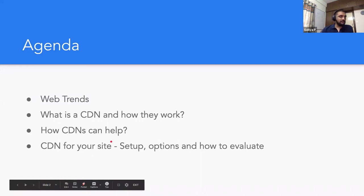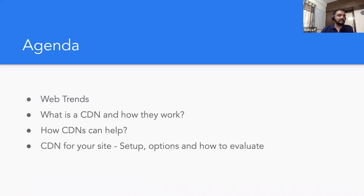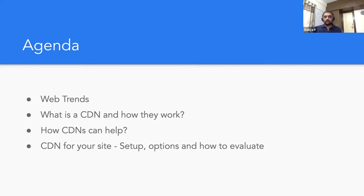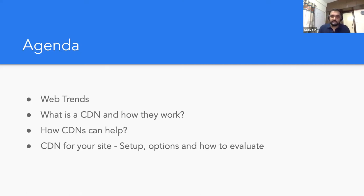Today I want to briefly touch upon some internet trends which have evolved over the last decade, what is a content delivery network, how do they work, and what's the use of a CDN — how are they going to help your site. And finally, if you want to set up a CDN, how do you go about it, what are the different options available, and how do you evaluate them?